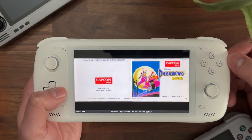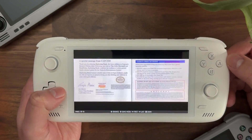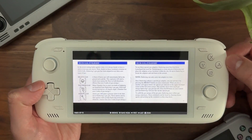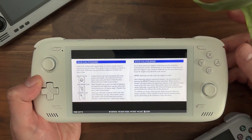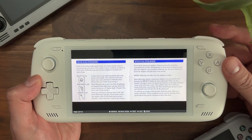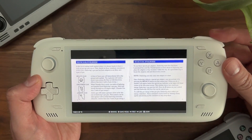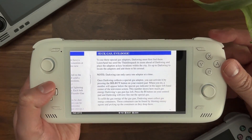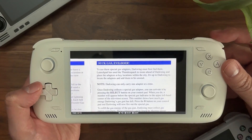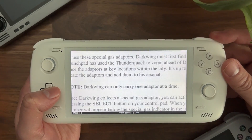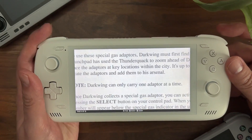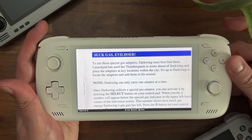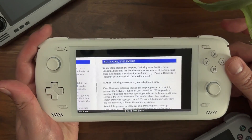Navigating the manual is pretty easy. Left and right navigates by page. And then on a given page, if you want to zoom in on the text, press the R1 button — that zooms in by steps, so you can go pretty far in. And then zooming out is done by pressing the L1 button.